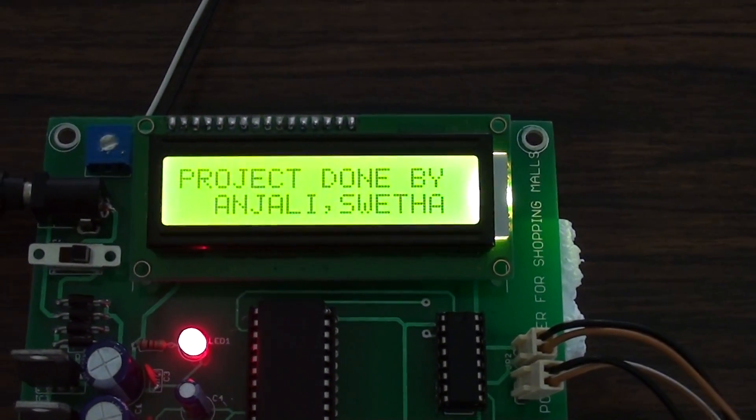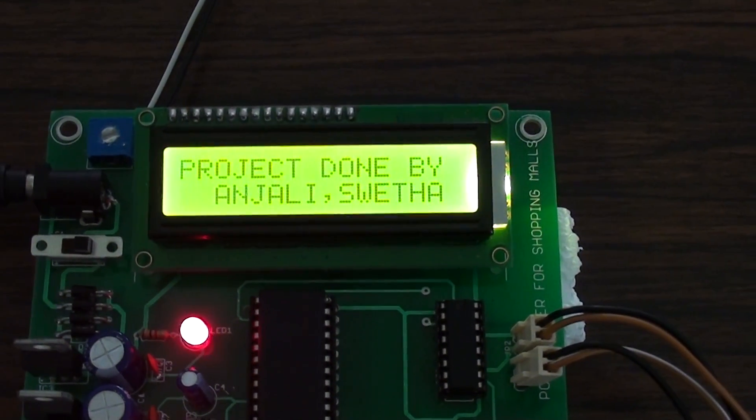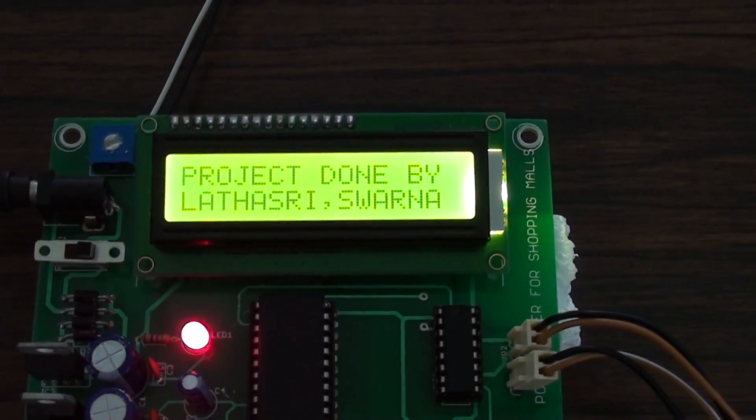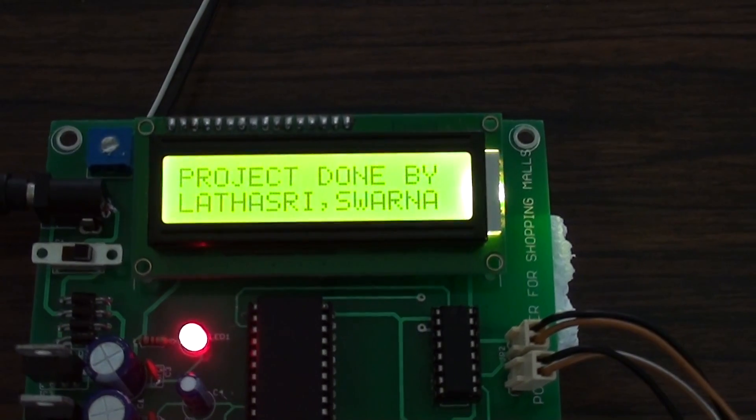Here we are going to demonstrate our project titled Automated Power Control System using Microcontroller.